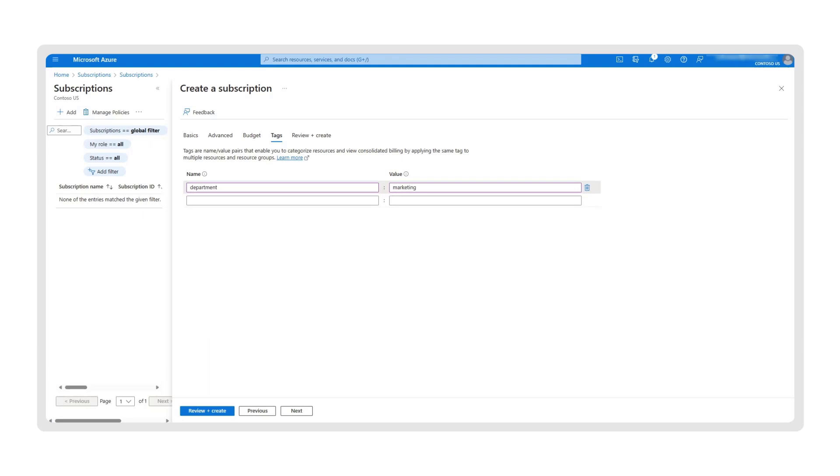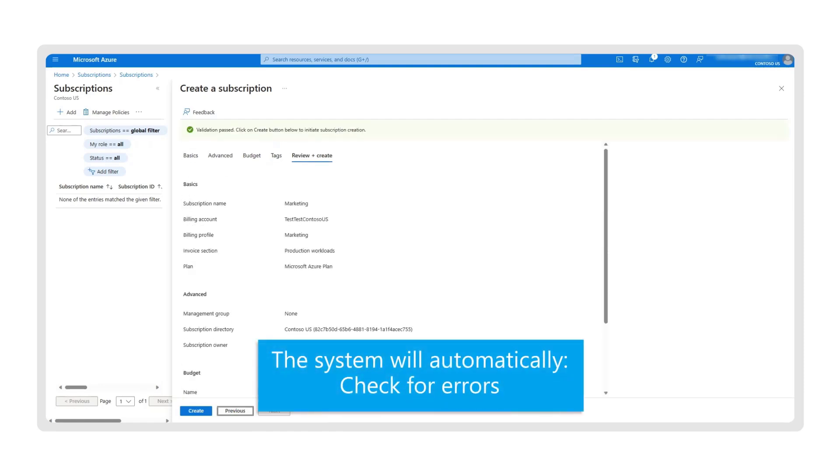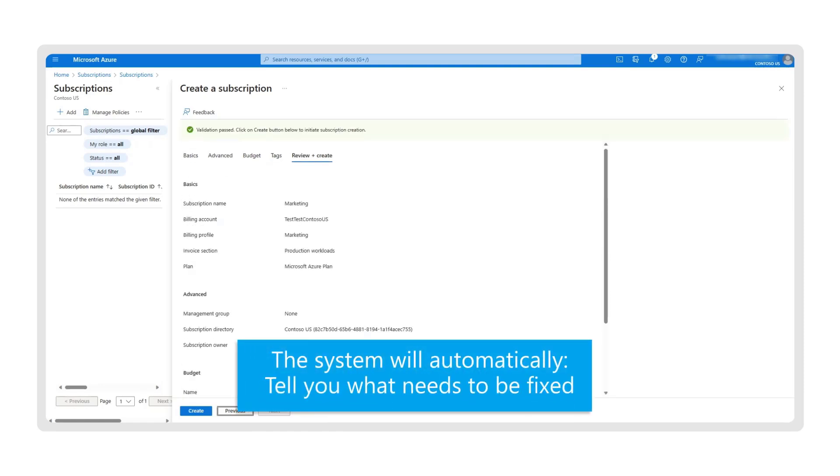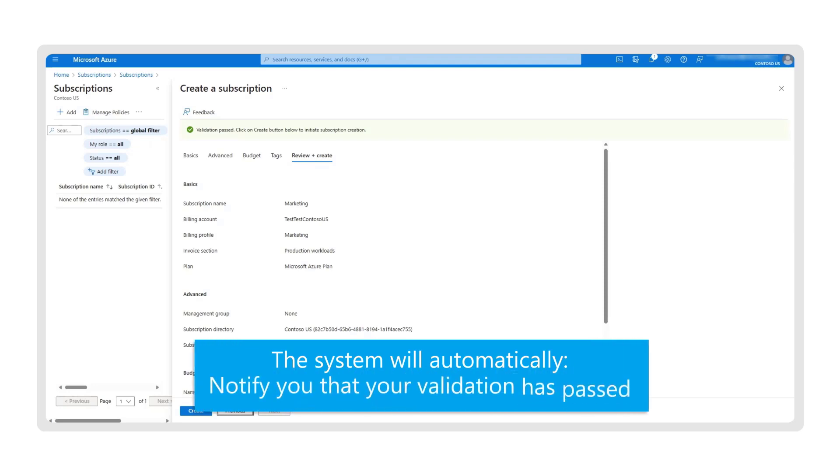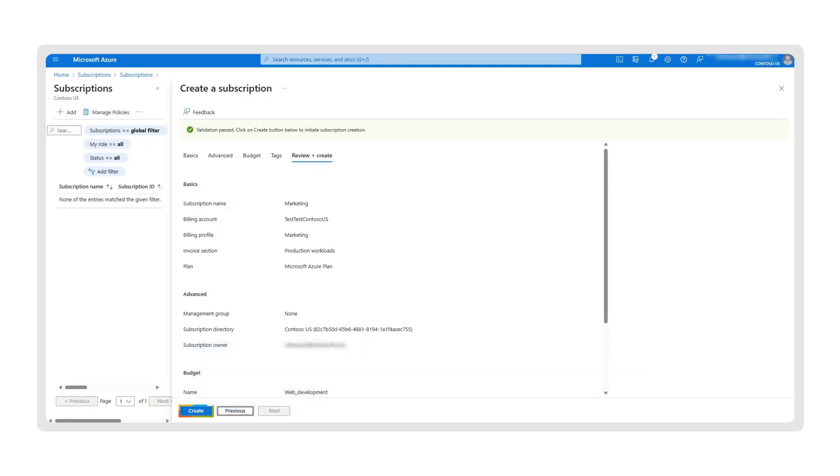Tags can help you save time finding resources or improve cost management. To review your details and create the subscription, select Next. The system will automatically check for errors, tell you what needs to be fixed, or notify you that your validation has passed. Now select Create to create the subscription.